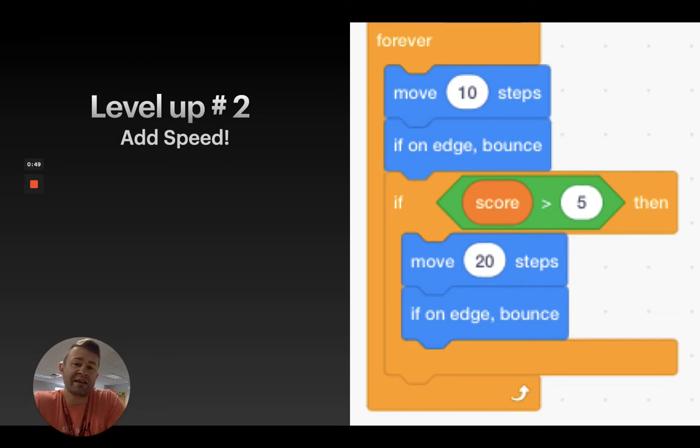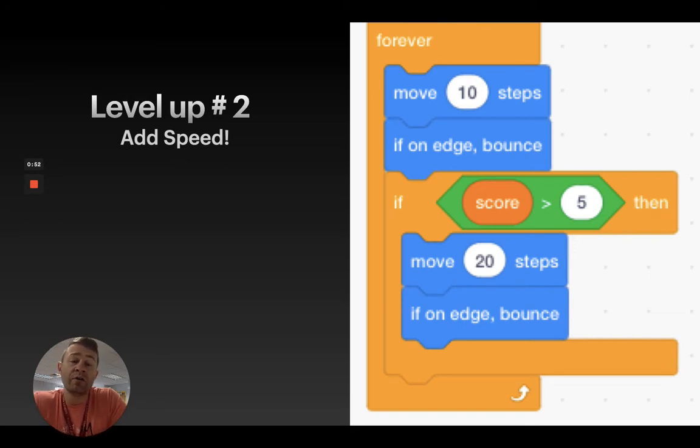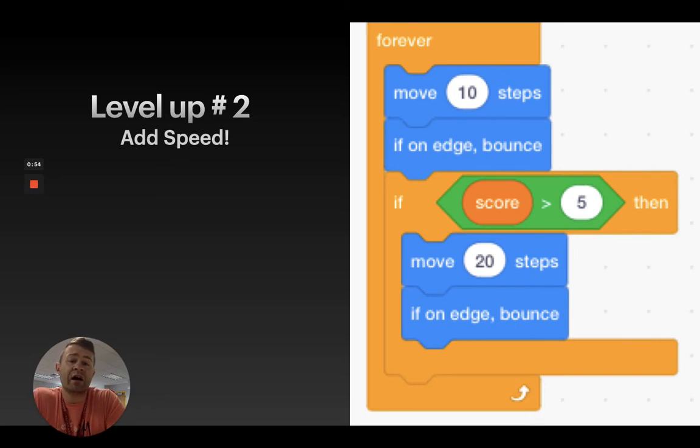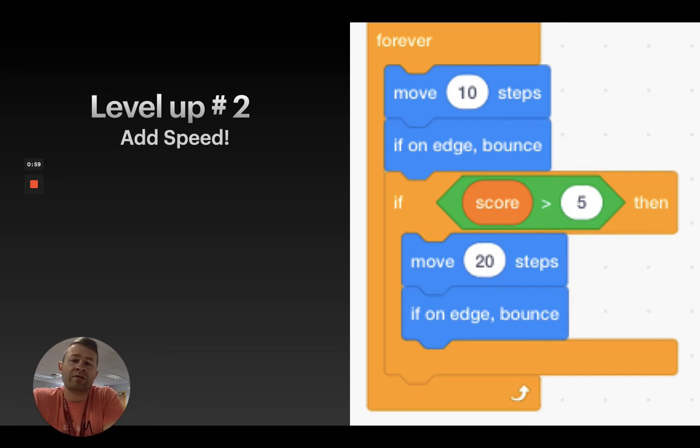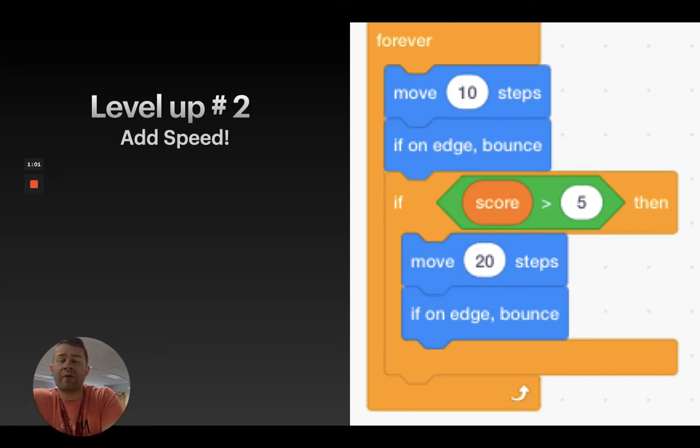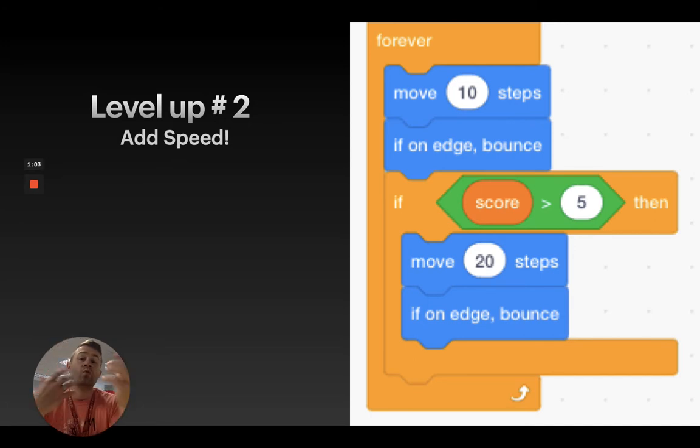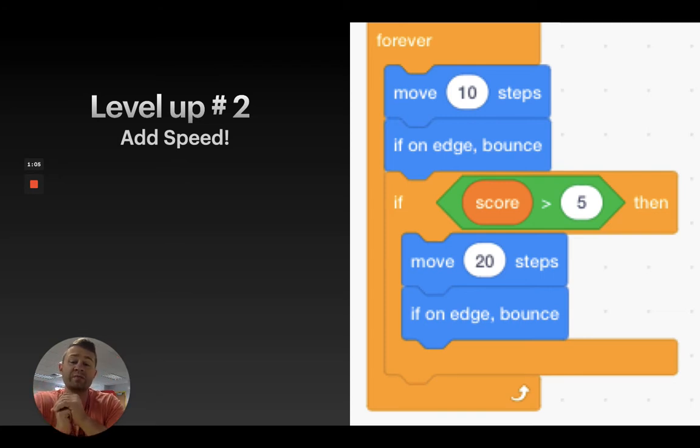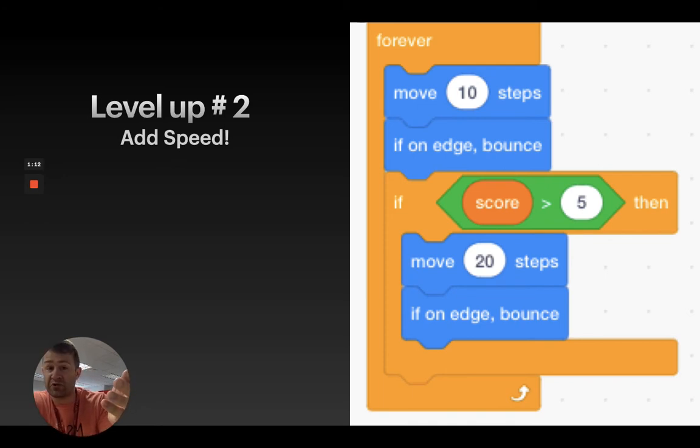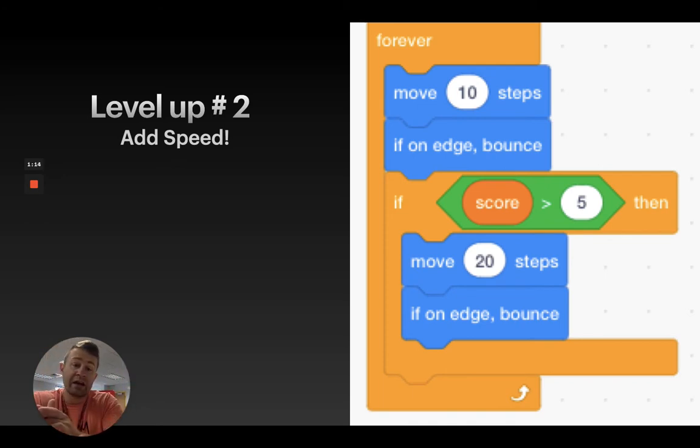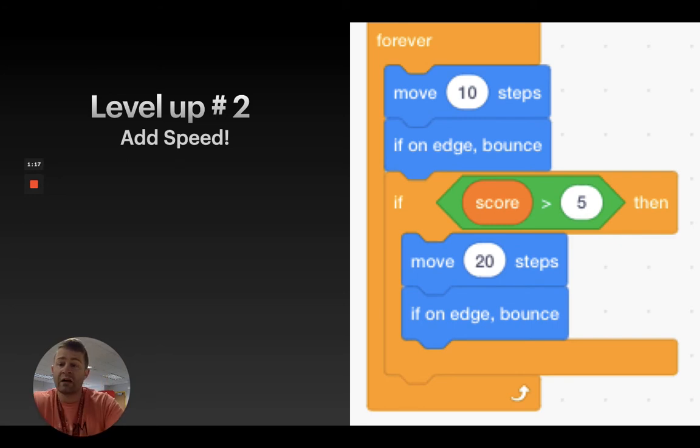Now, this is an example here that you see on the right of using the conditionals and the operatives, the green block here, using that to compare a variable to a value that we determine. So, what this means is, when my score is greater than five, I'm going to make it move 20 steps instead of 10. If on edge, bounce.